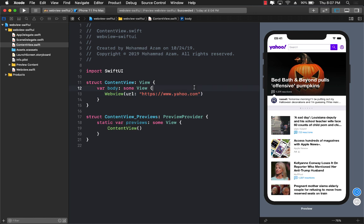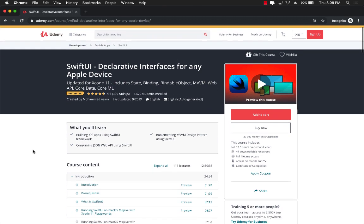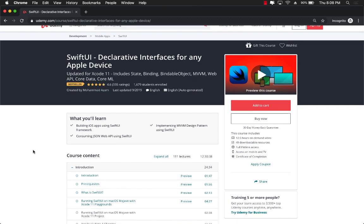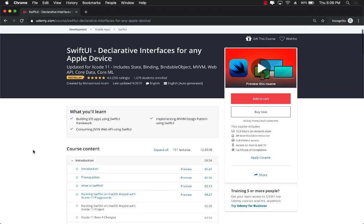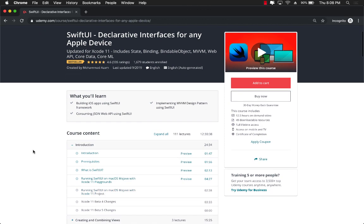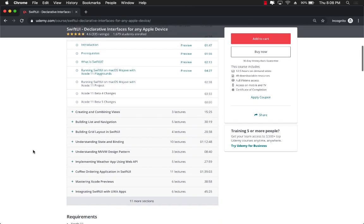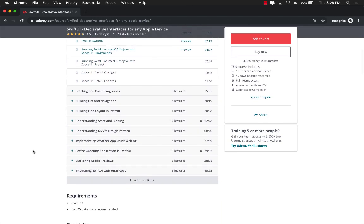If you want to support my videos, then the best way would be to go on Udemy and check out my latest course, which is about SwiftUI. It's called SwiftUI Declarative Interfaces for Any Apple Device. You can see it's a best-selling course, close to 1700 students enrolled with great ratings. Also, you can see that this is a 12.5 hours on-demand video. This is everything you need to learn about creating amazing applications using SwiftUI.